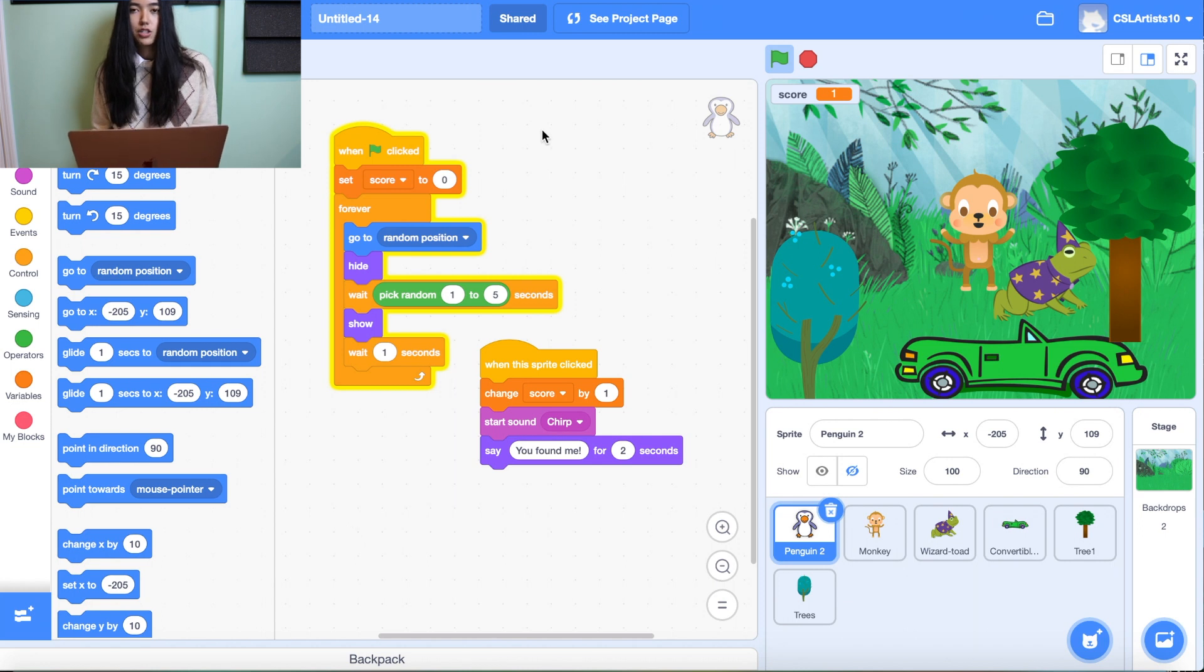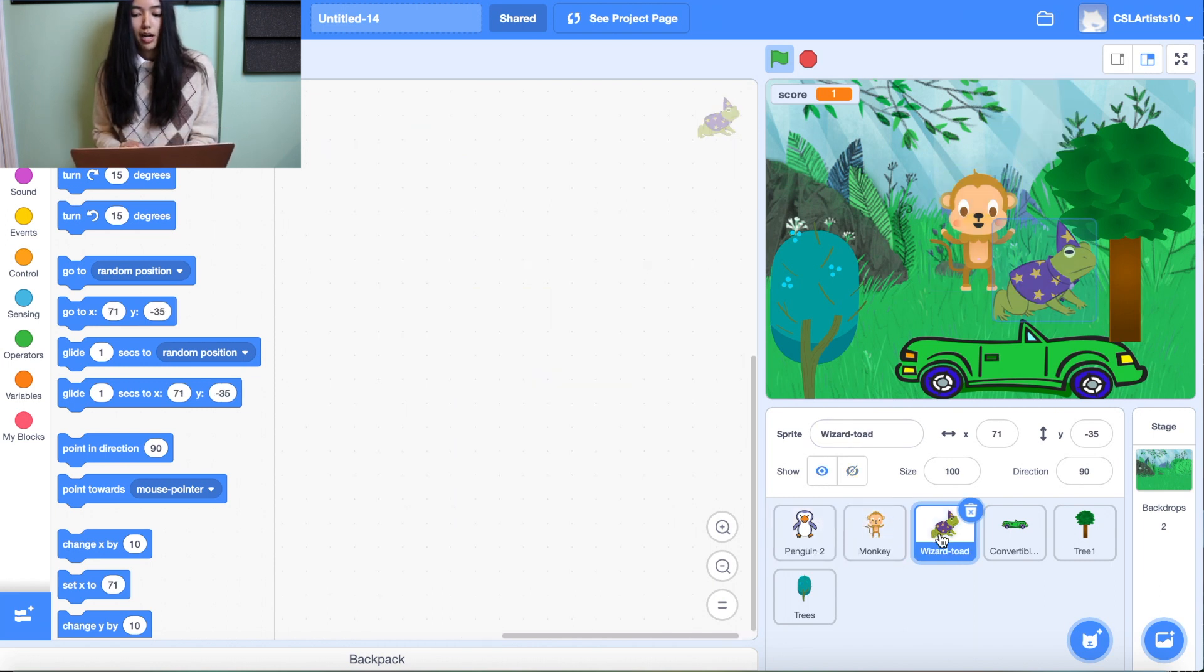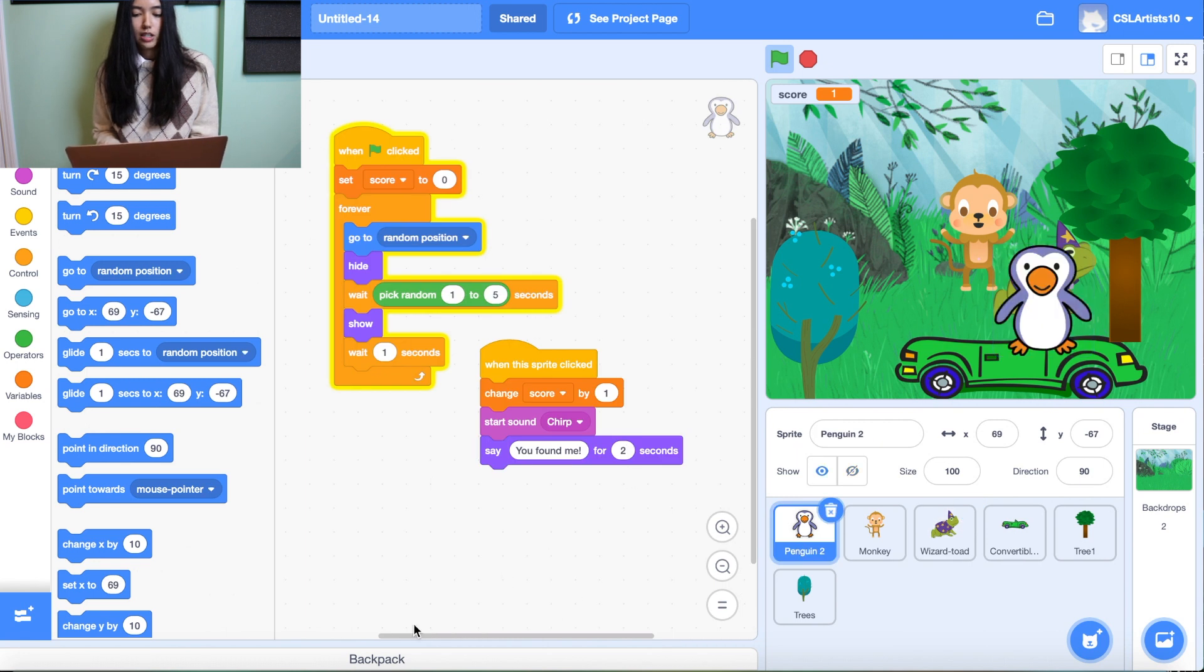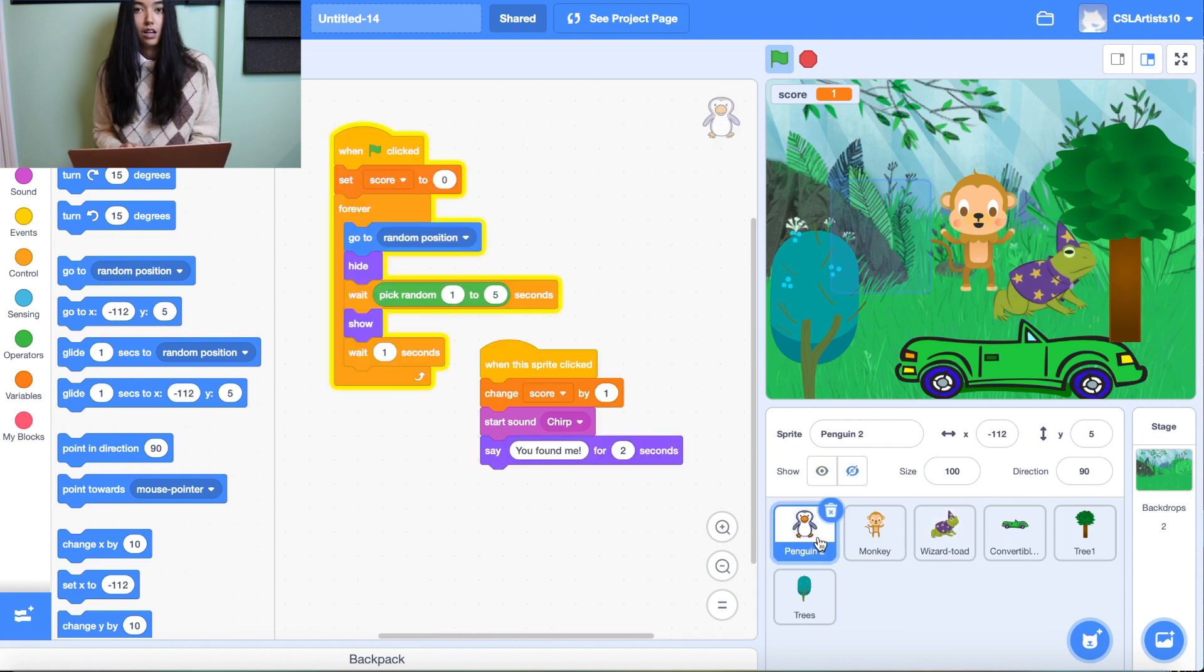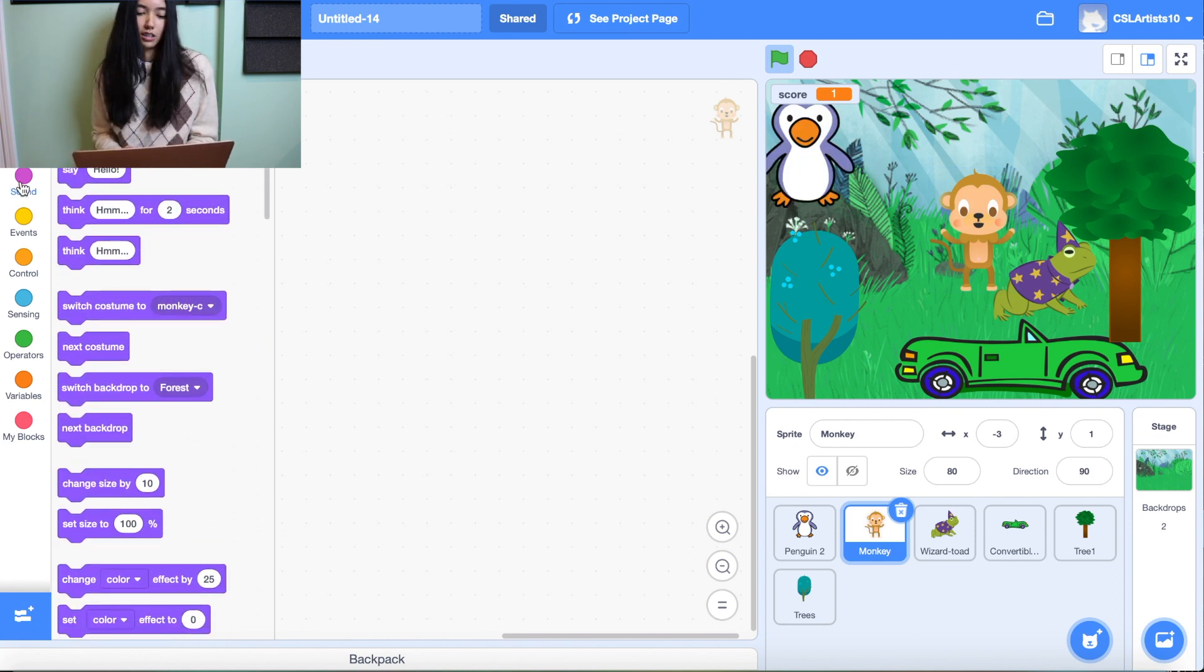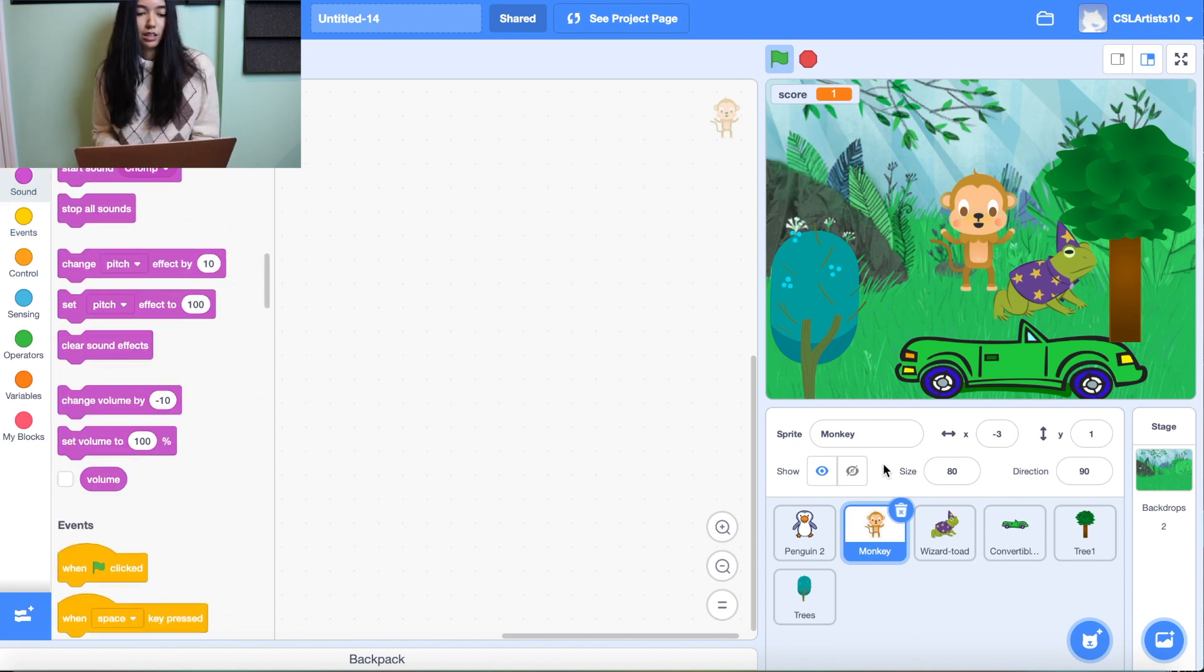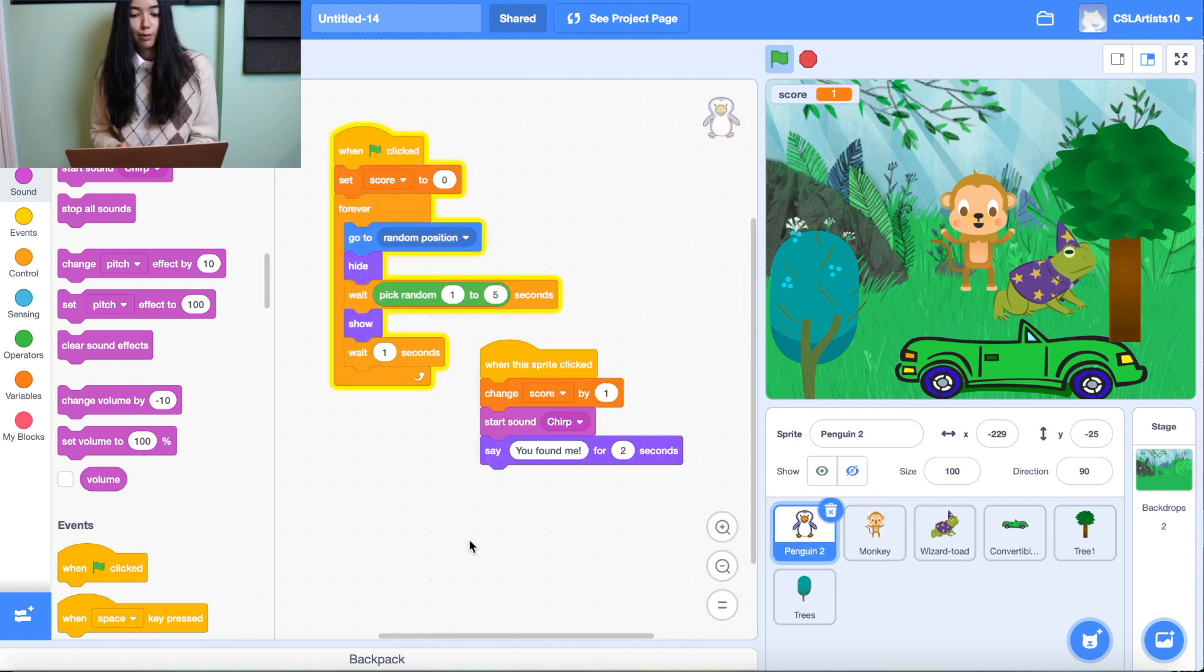And what I want to do is I want to paste this code block into my other two animal sprites. So whatever you see here, I want to make sure that these blocks get inside of my other animals. So instead of having to go to the other sprite and drag in all of the same blocks we just did for the penguin, I'm going to show you how to use the backpack.